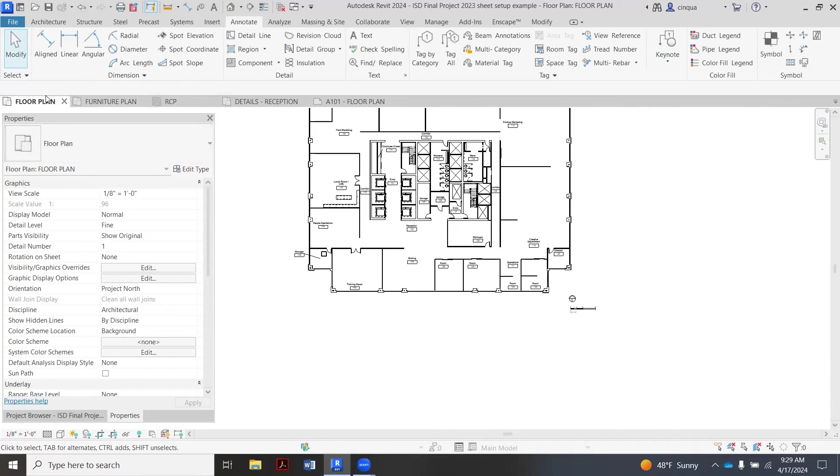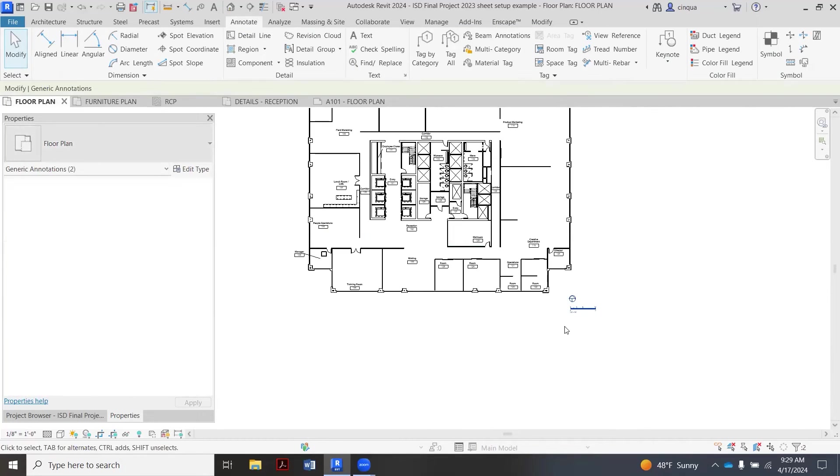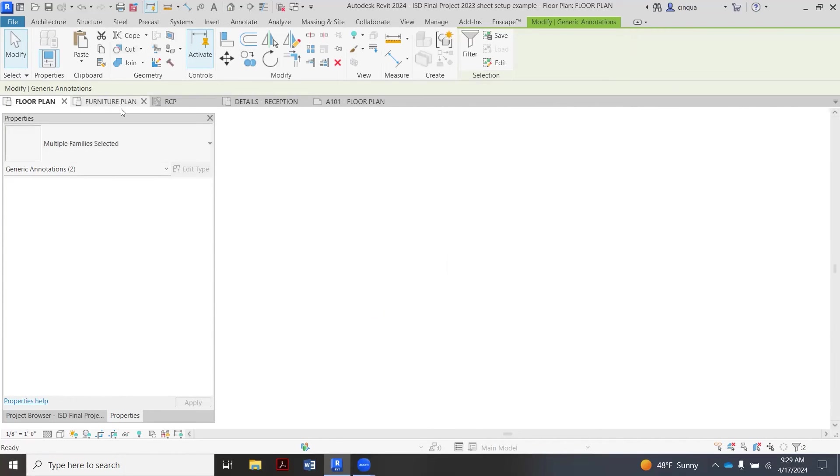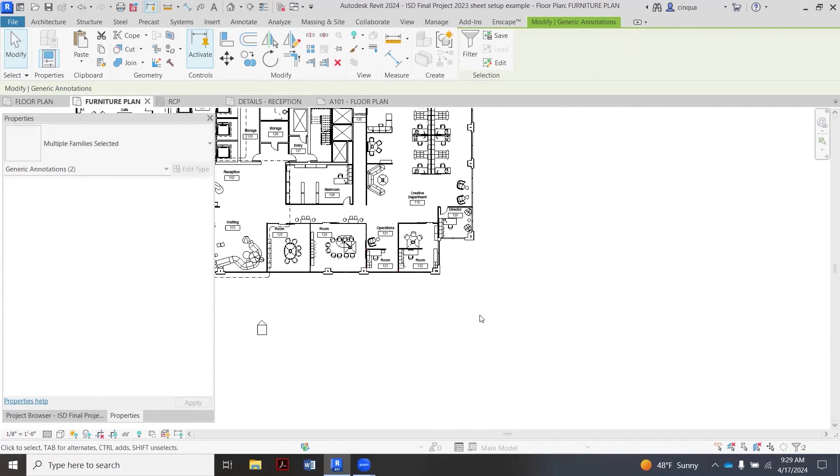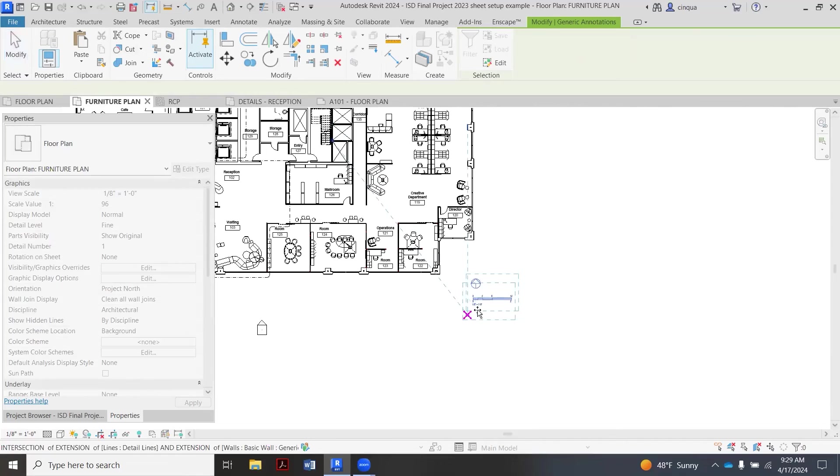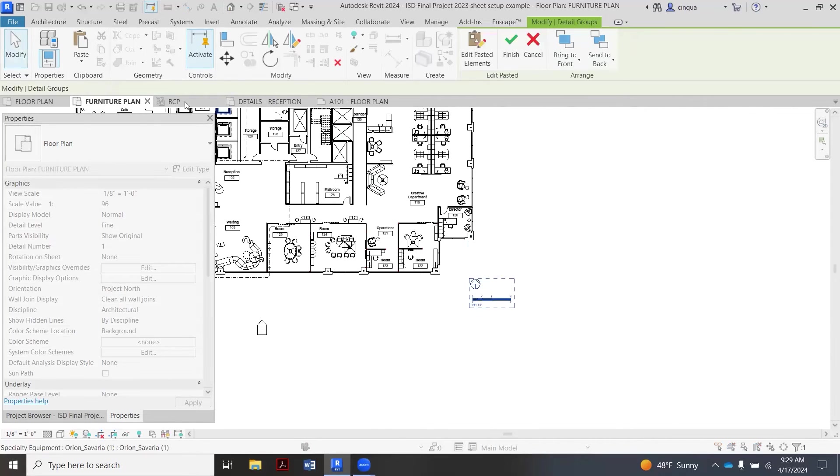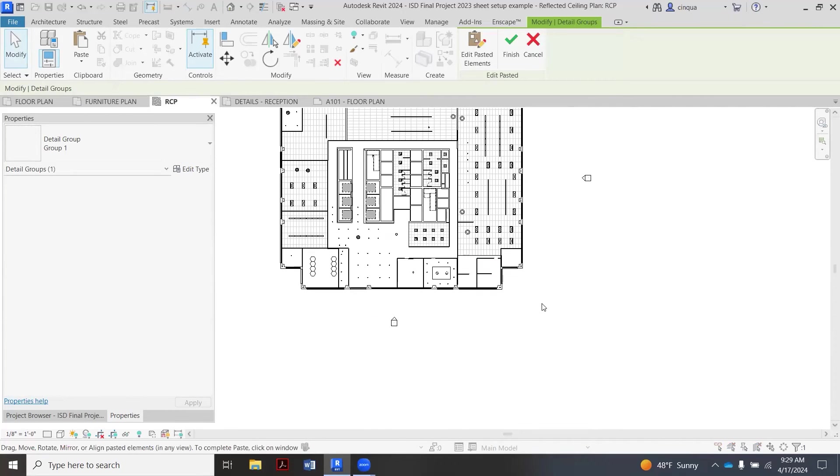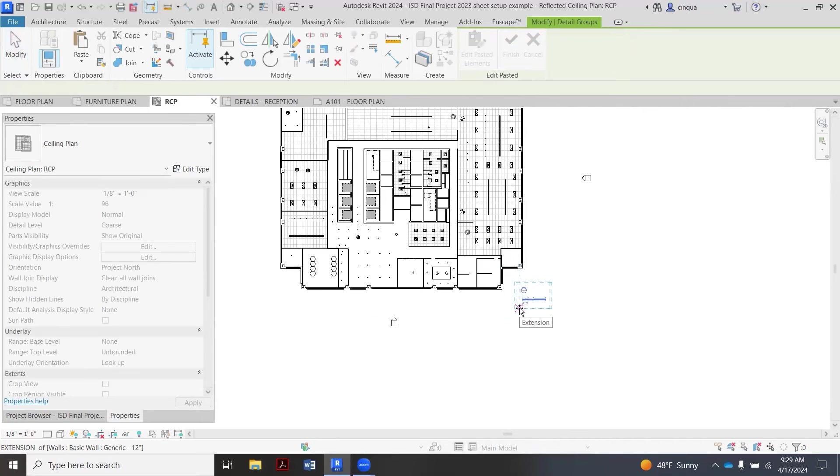The other thing too is you can, I'm back on my floor plan, you can copy these. So I just collected them both, it's a Control-C, then I'm going to go over to my Furniture Plan, Control-V, put it down right there. I guess we're also going to put this on a reflected ceiling plan. So again, right here we're going to line it up.